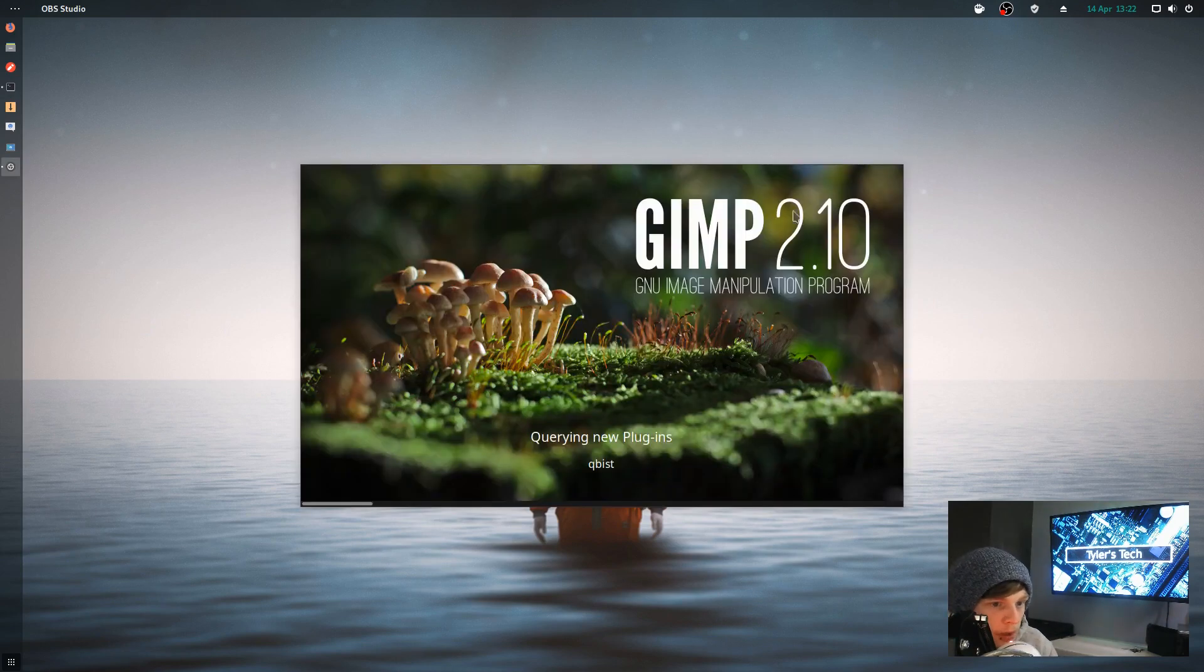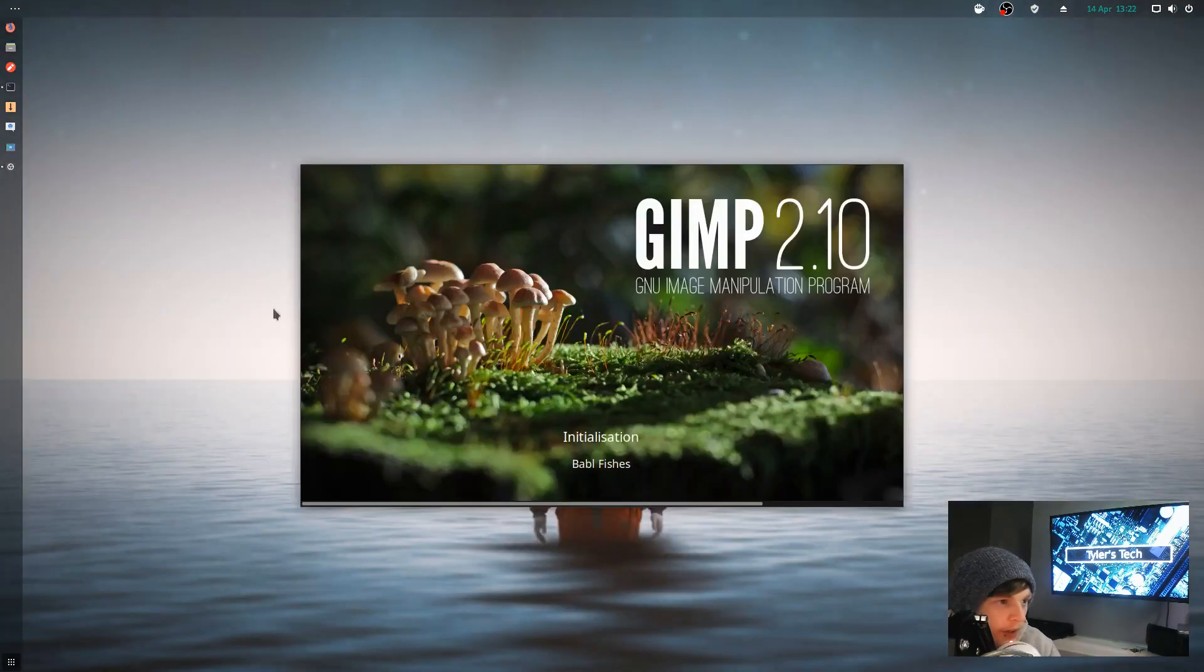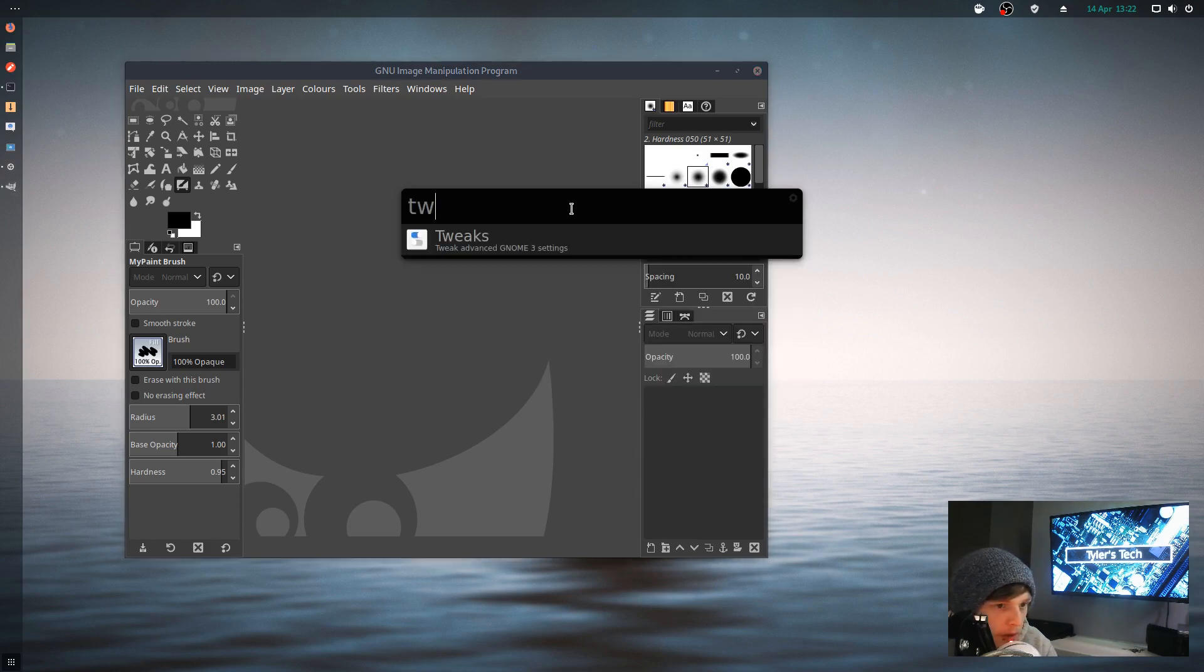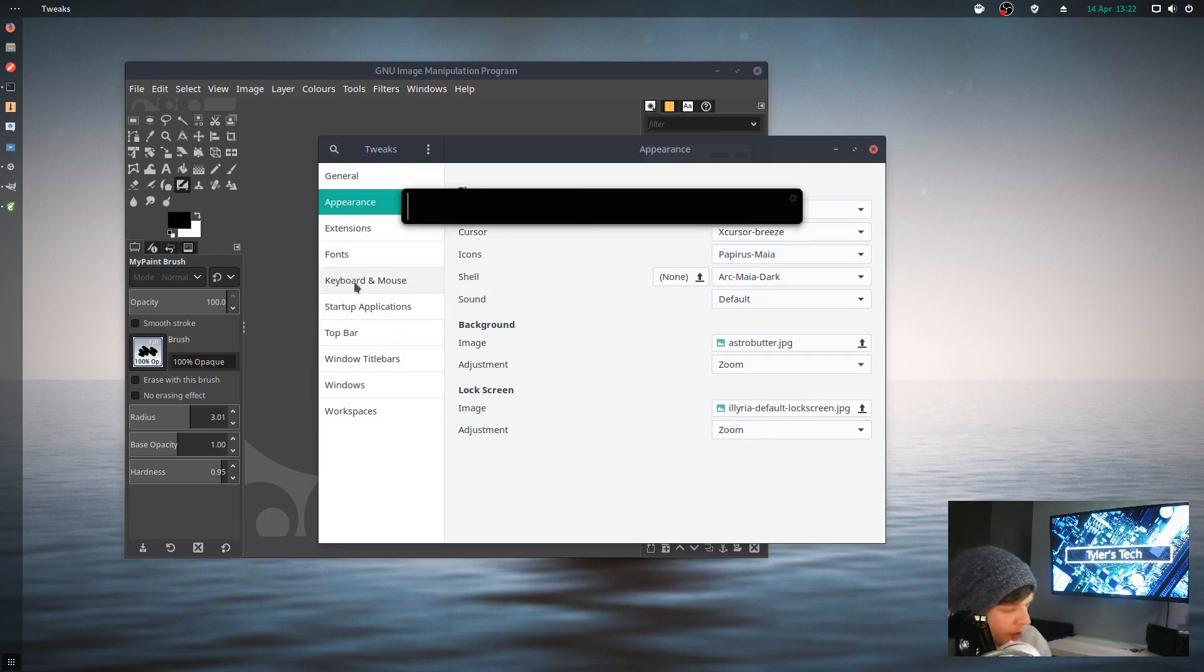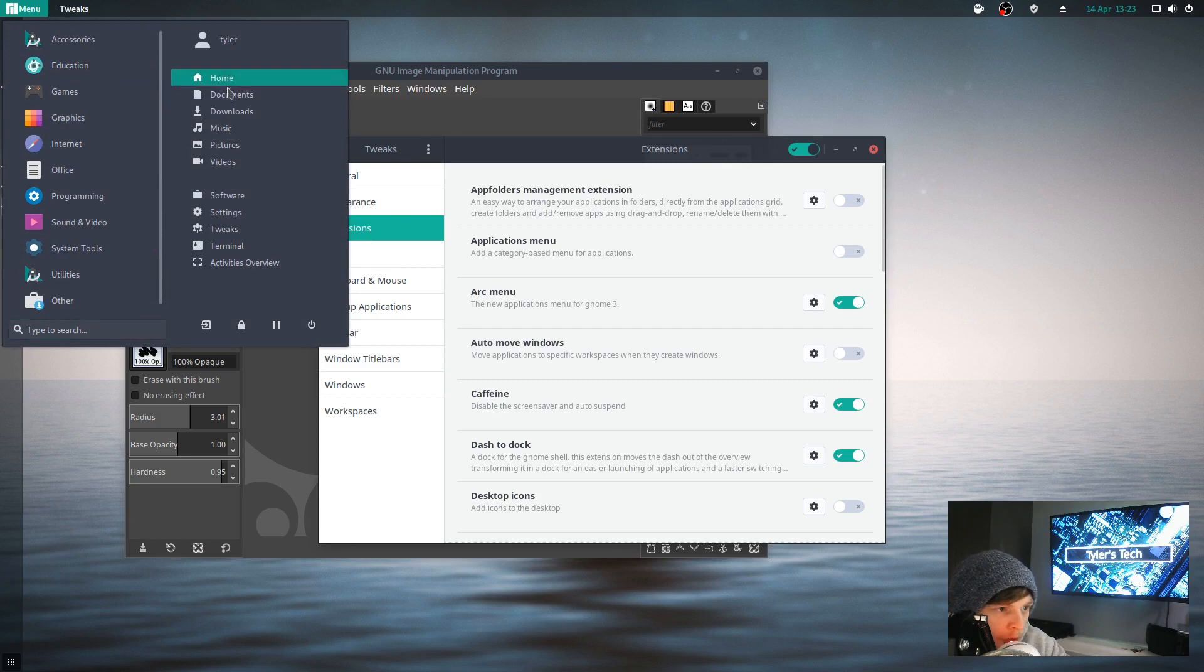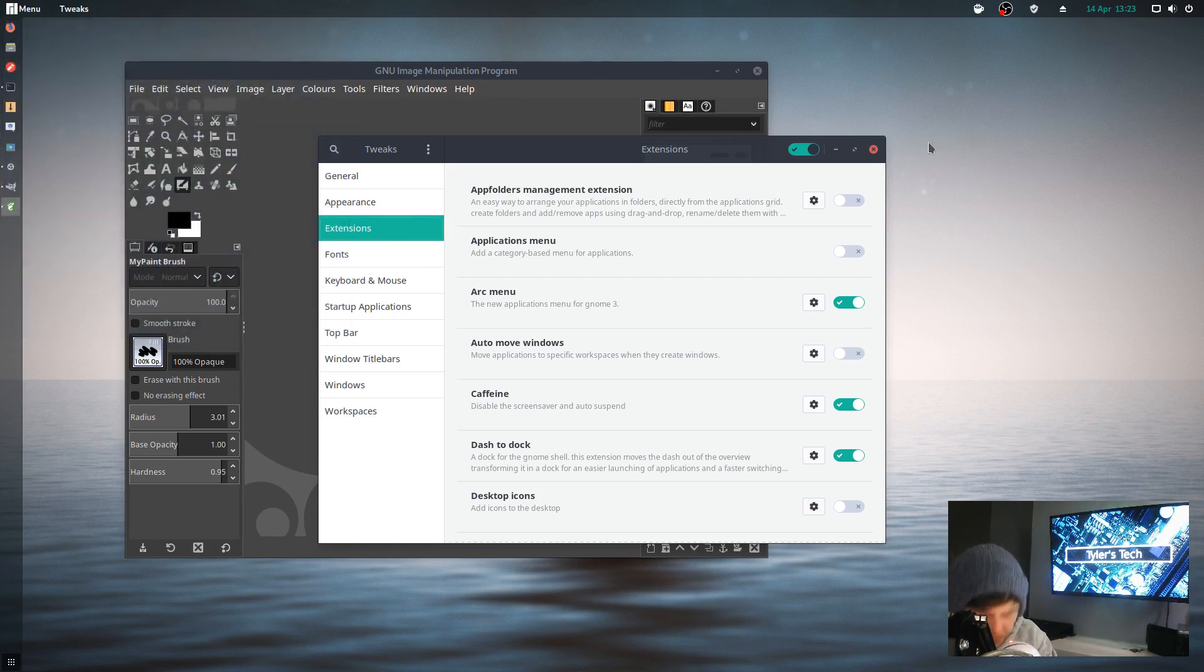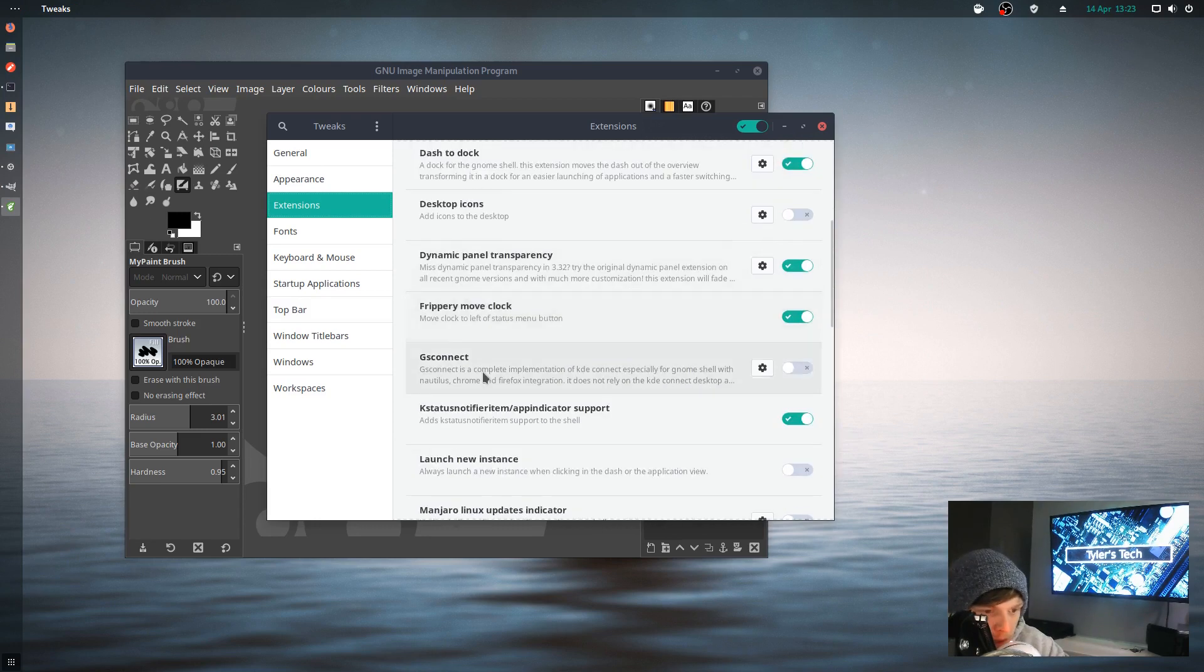An extension it comes with is the Arc menu, but I don't really like to use an application menu. I prefer just to use Albert or something. If that's enabled, you've got categories and whatever else. I've got a bit of a cough at the moment, sorry. Let me disable that.